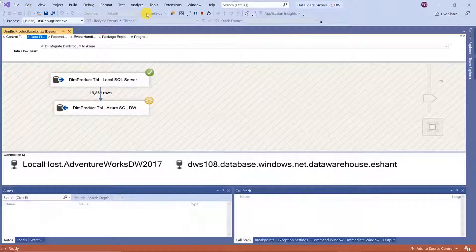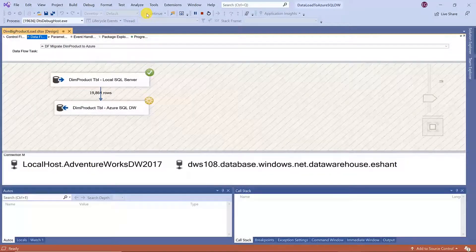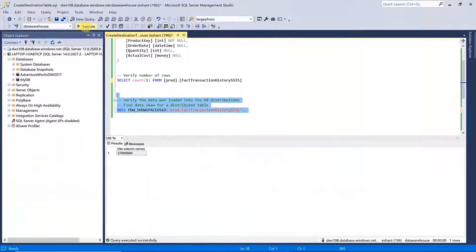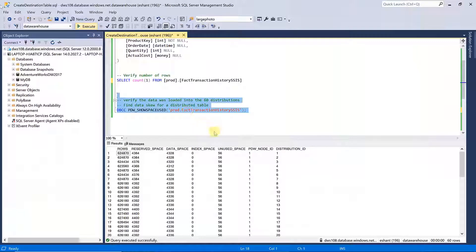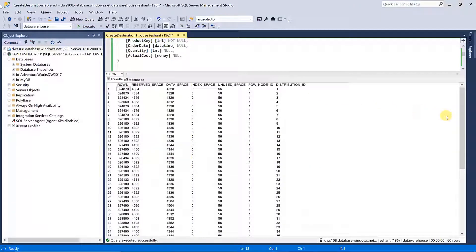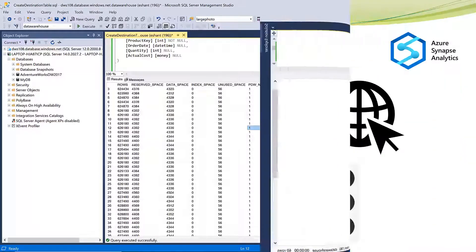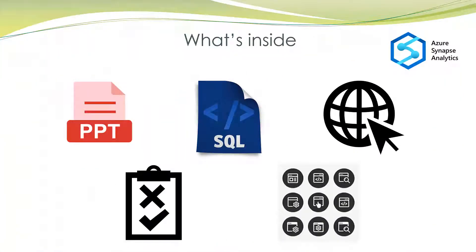In this course, 100% of the syllabus is covered for DP-200 and DP-201 certification exams for Azure Data Warehouse. I have also provided practice tests with certification questions. In addition to video tutorials, I'll provide you the PPT, demo resources, important links, Q&As, assessments, and everything you need to be proficient in Synapse Analytics.